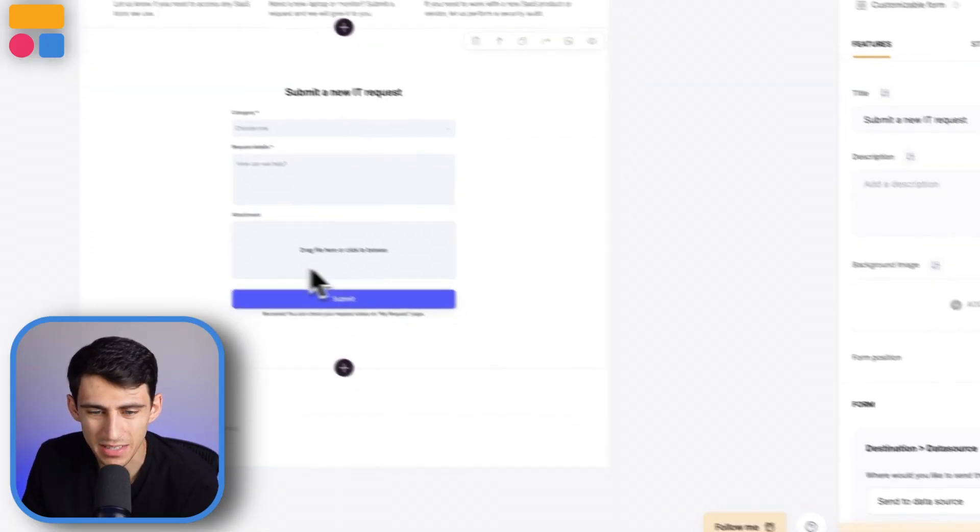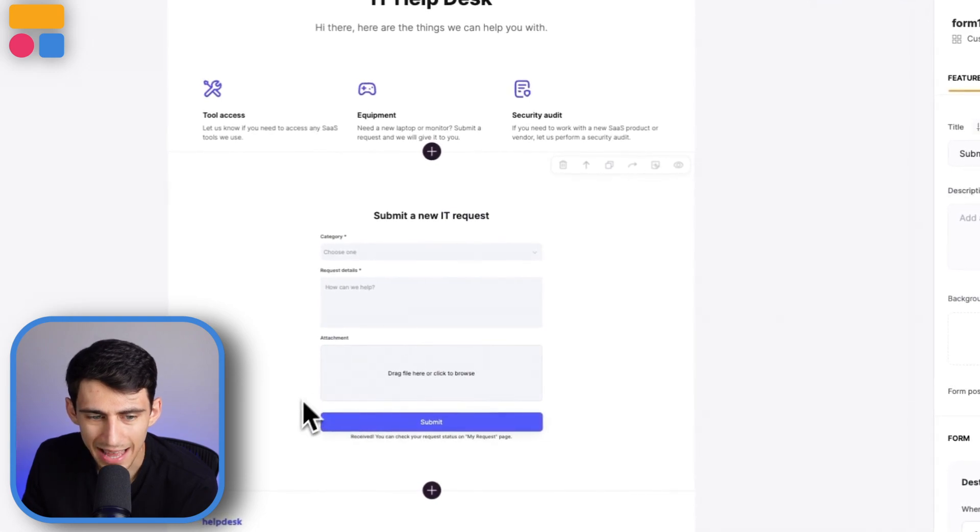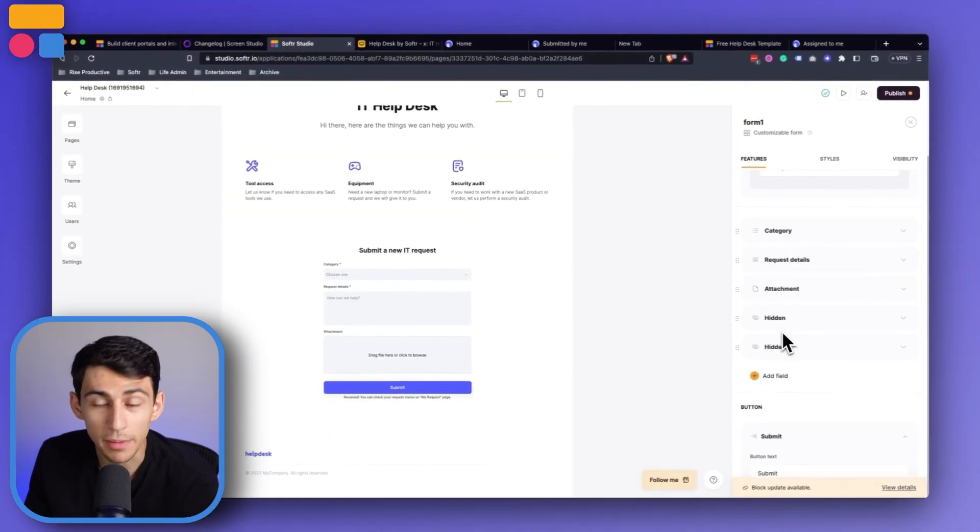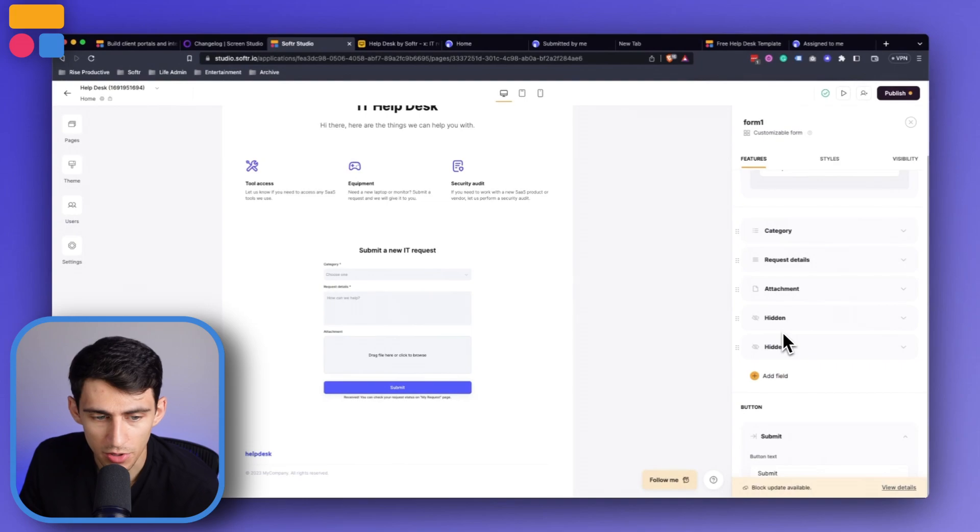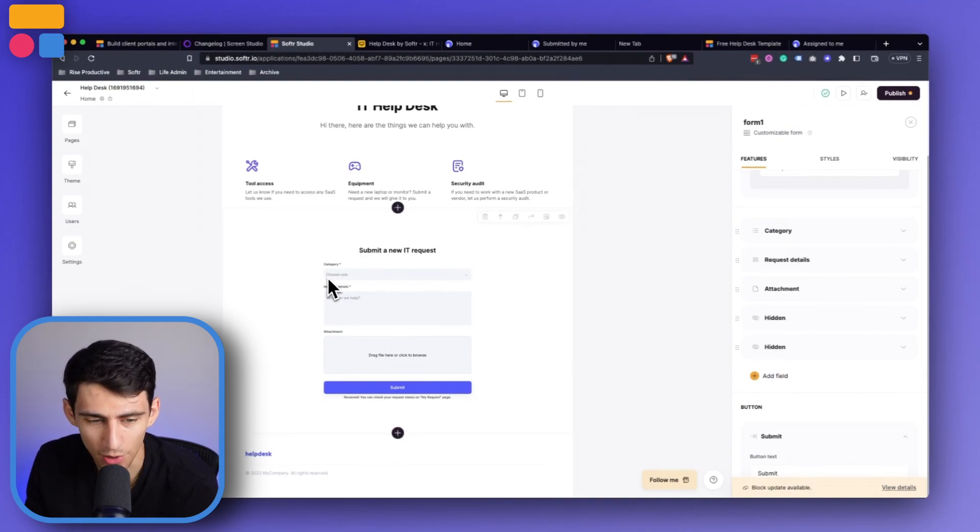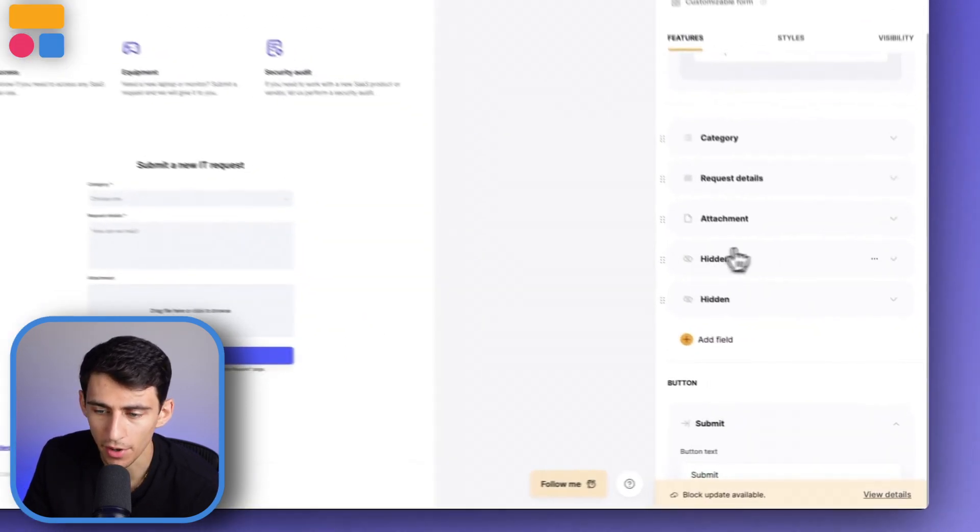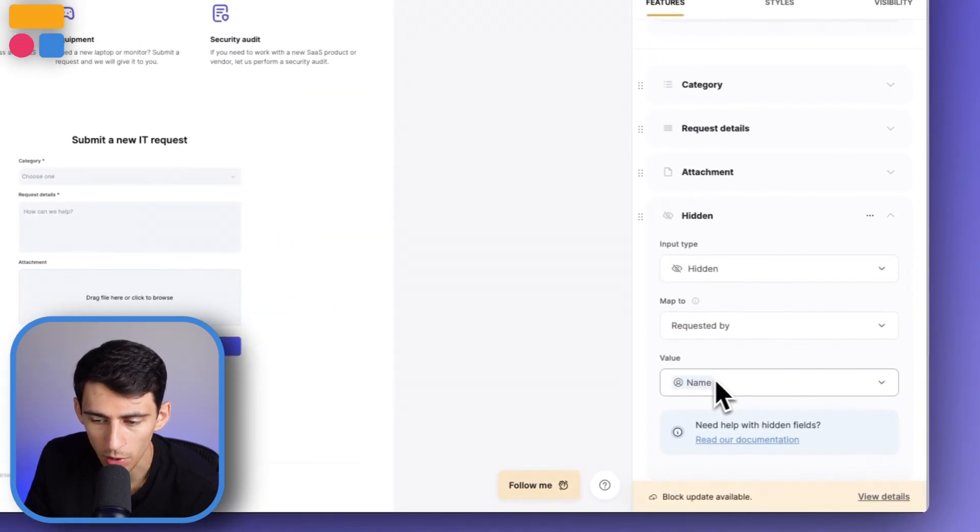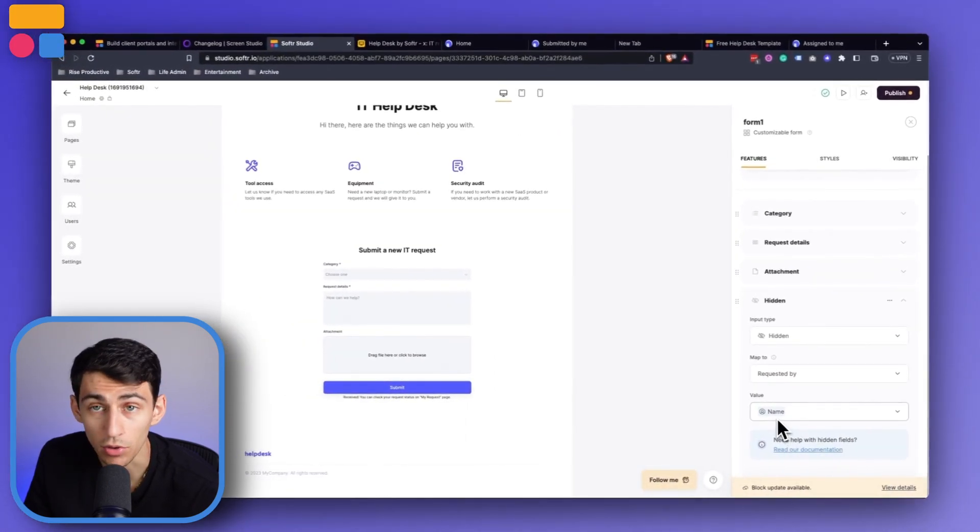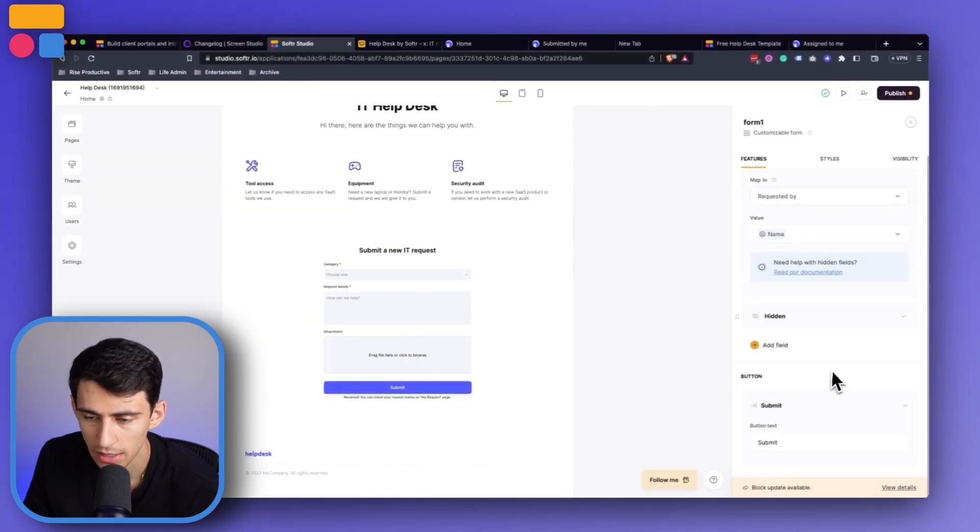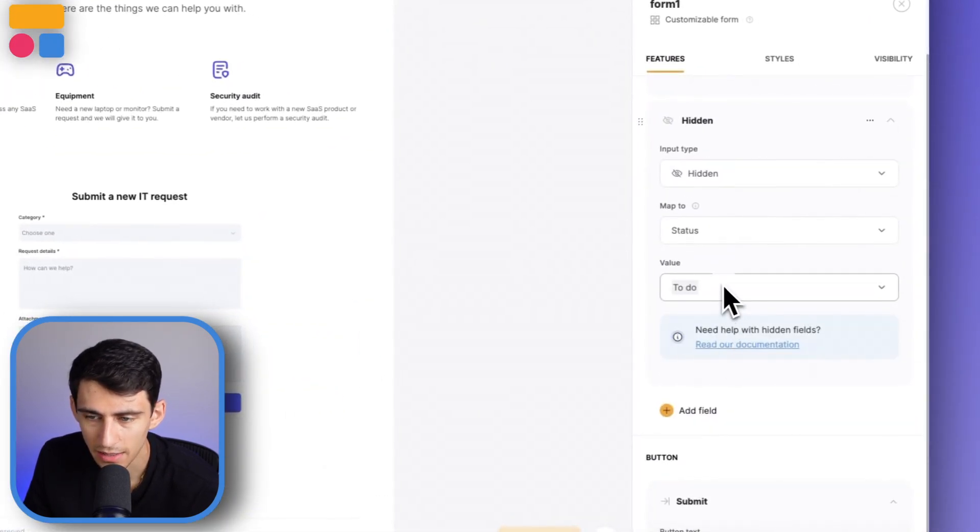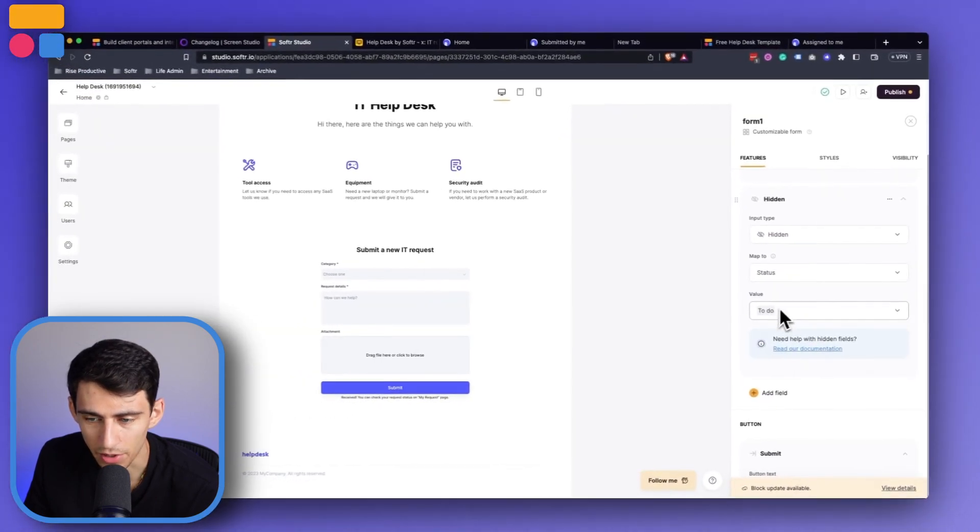A quick note about this main form at the center is that what you'll see is it actually has a couple important hidden fields here. So not only are you going to submit a new request and it will put in the category and request details and possible attachment that you'd have with it, but it also will figure out who requested it by their name of the logged in user and by having it default to the value.